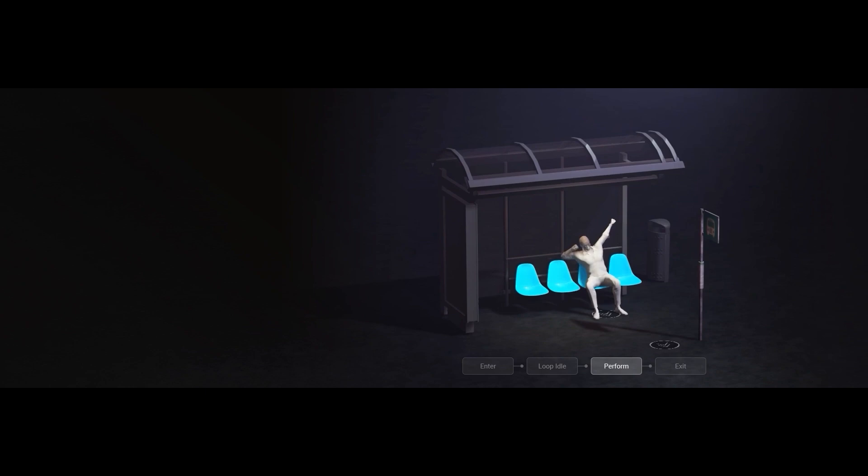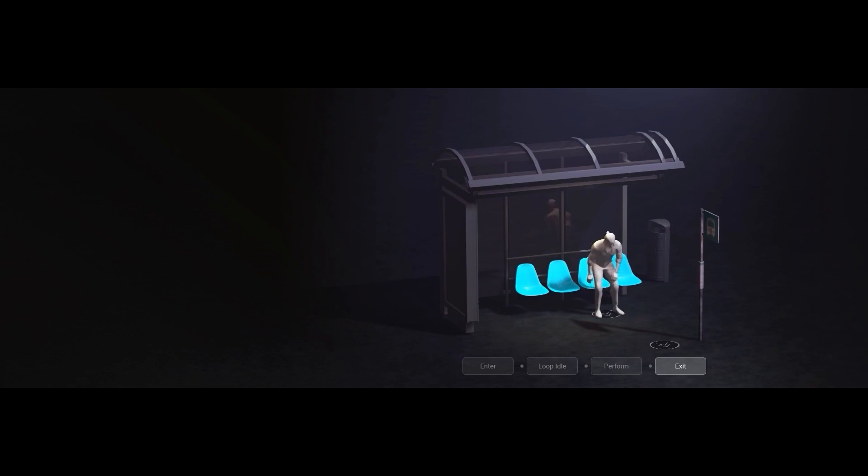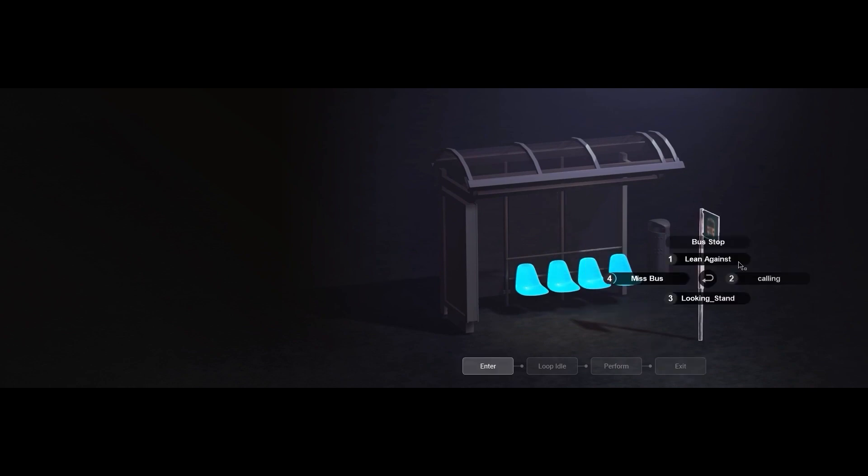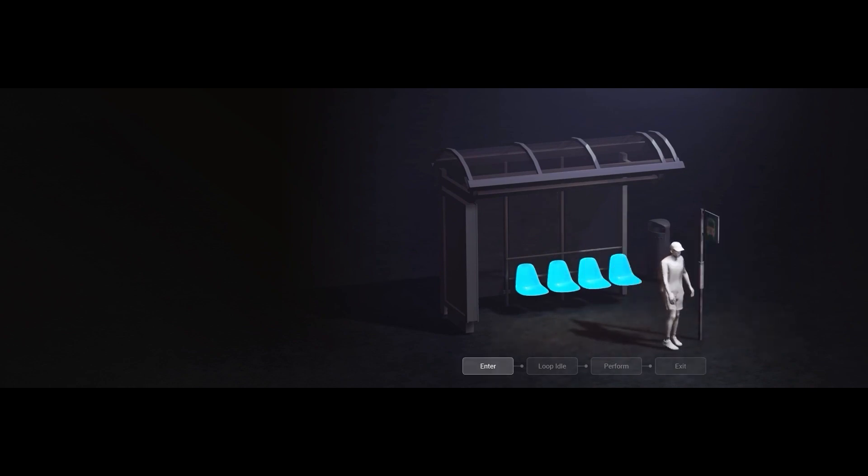Each state contains its own idle loop along with trigger actions that are unique to the actor's current state. For example, the available actions while your character is seated will be different than those available while standing.